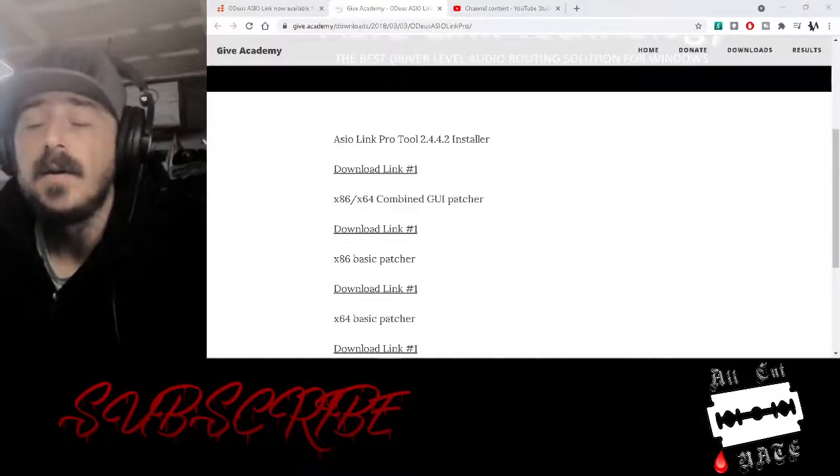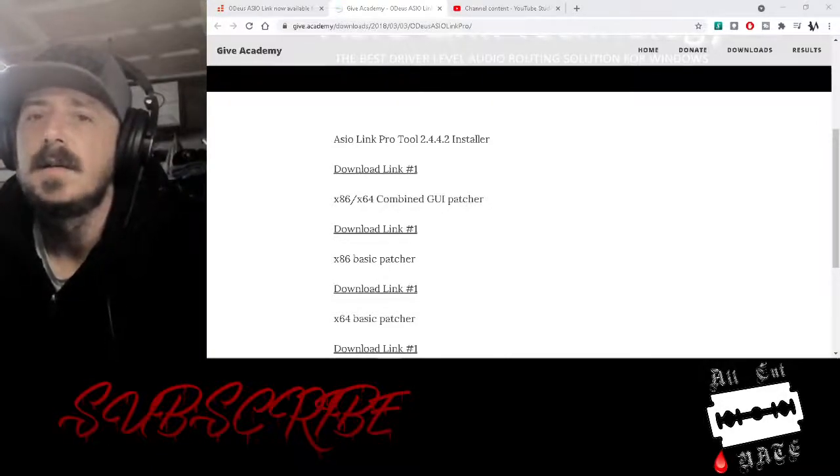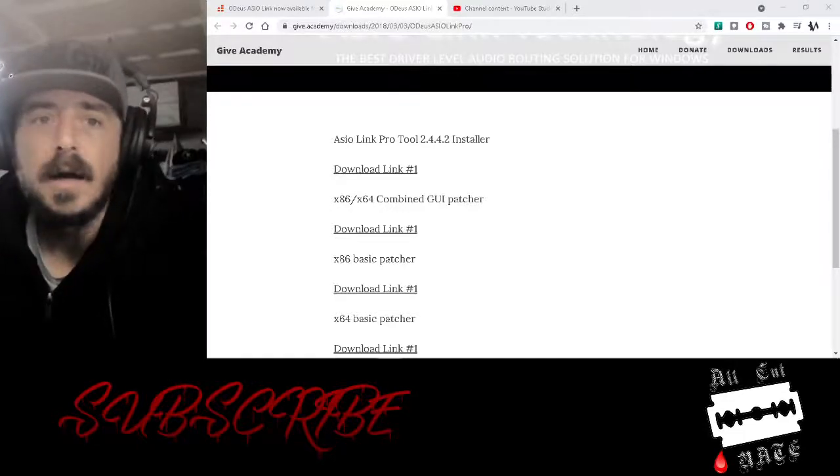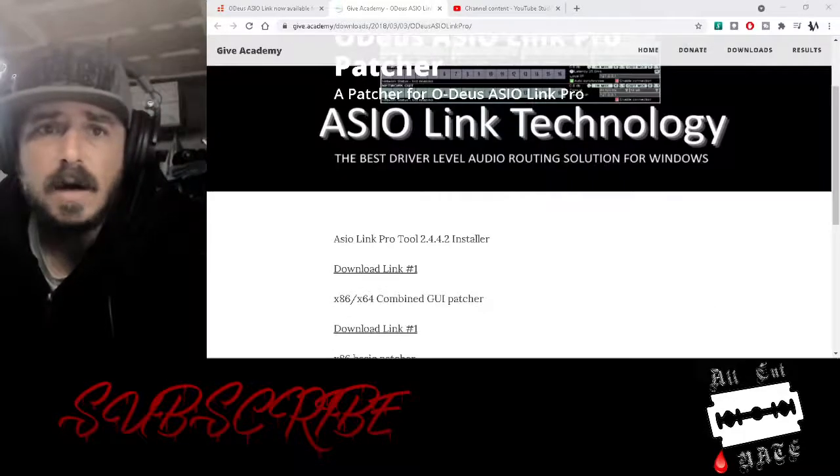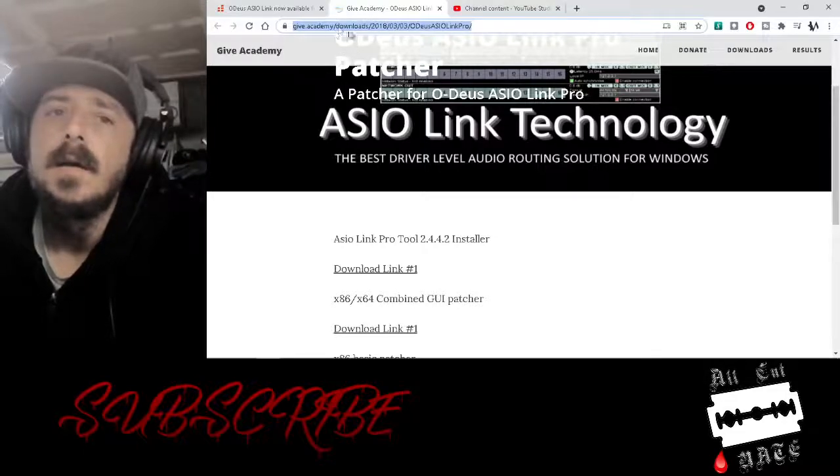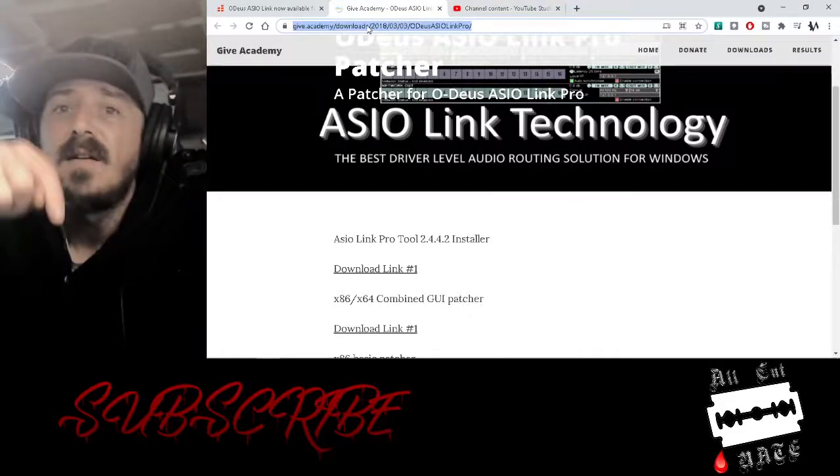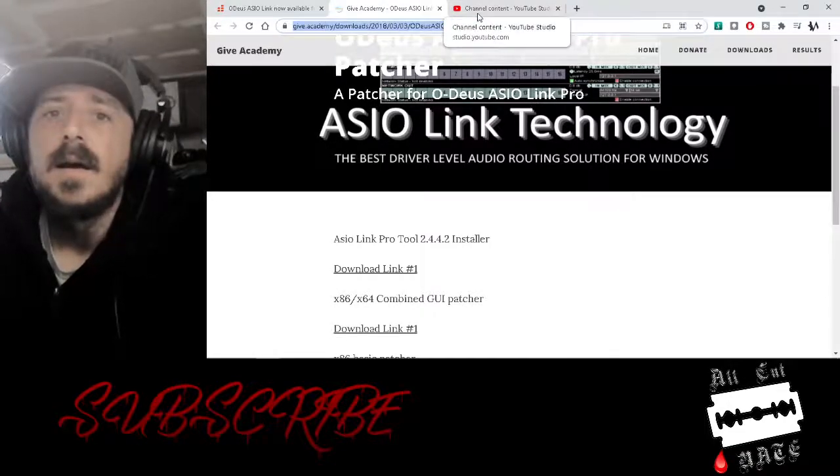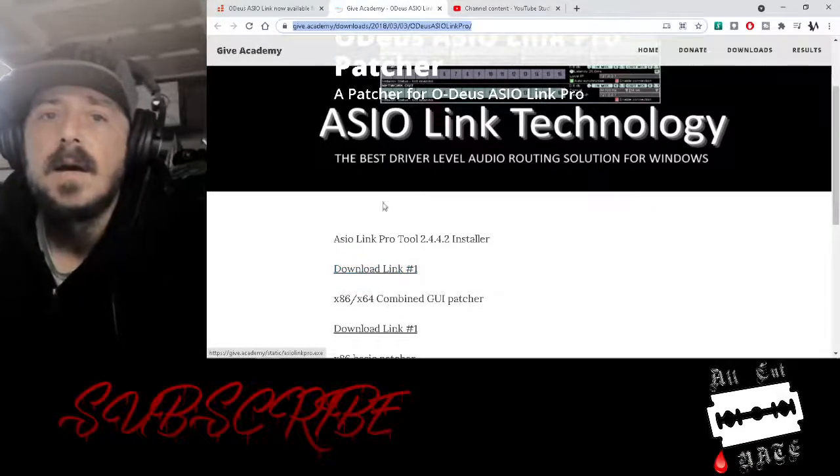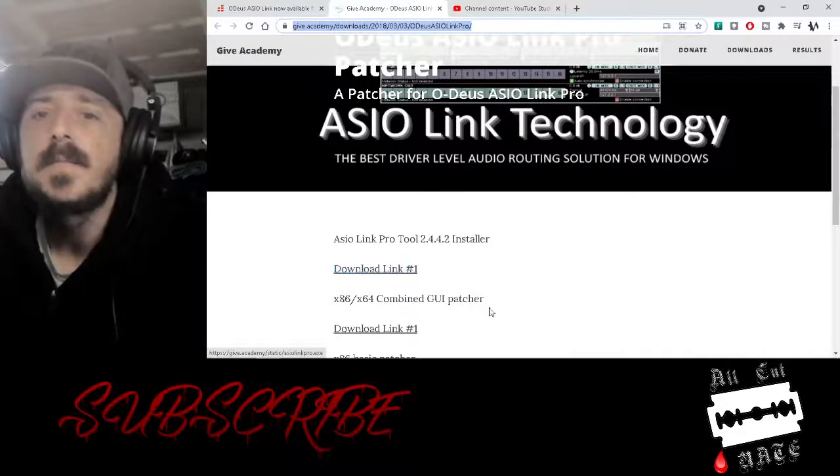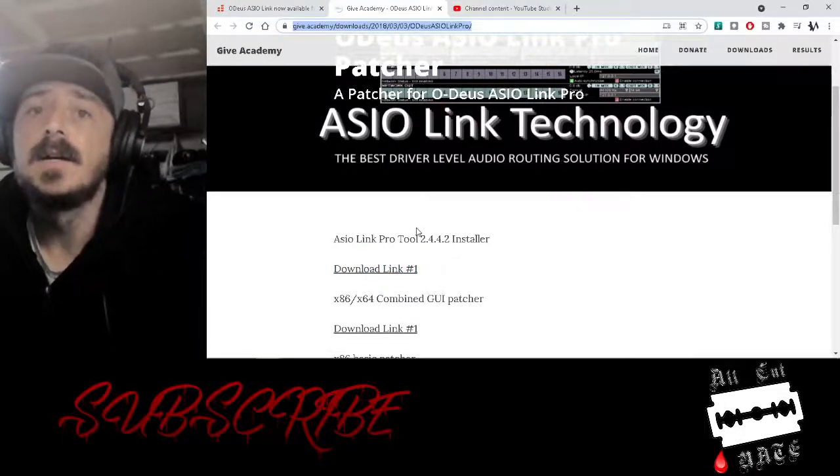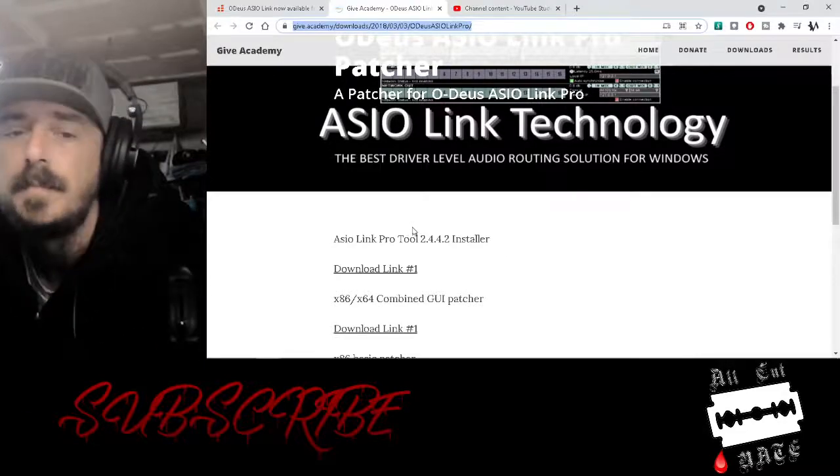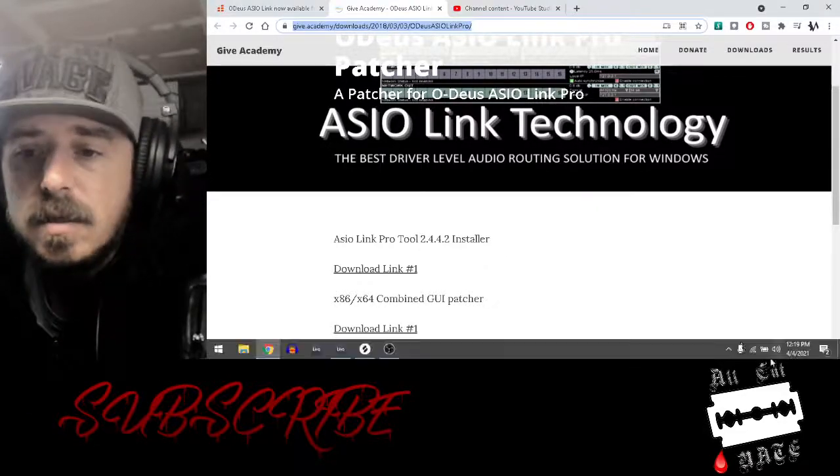If you have a Mac, don't worry, you don't have this problem because they're smarter about it than that. I'll include this link here in the description below and basically you download it, install it. You got to restart your computer because ASIO is a core driver in the computer.